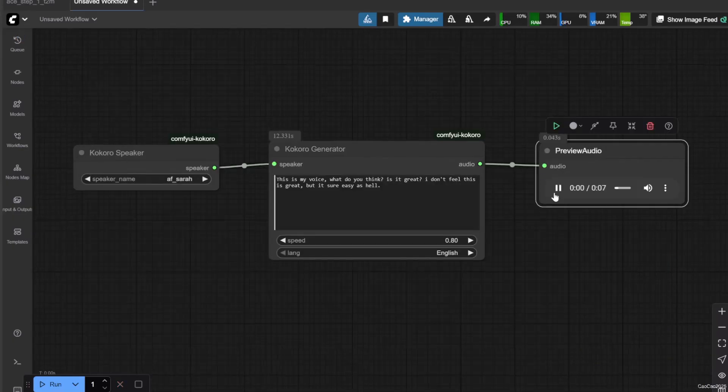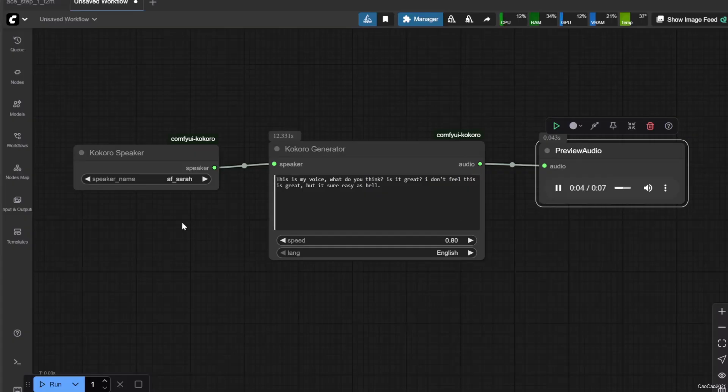This is my voice. What do you think? Is it great? I don't feel this is great, but it's sure easy as hell.